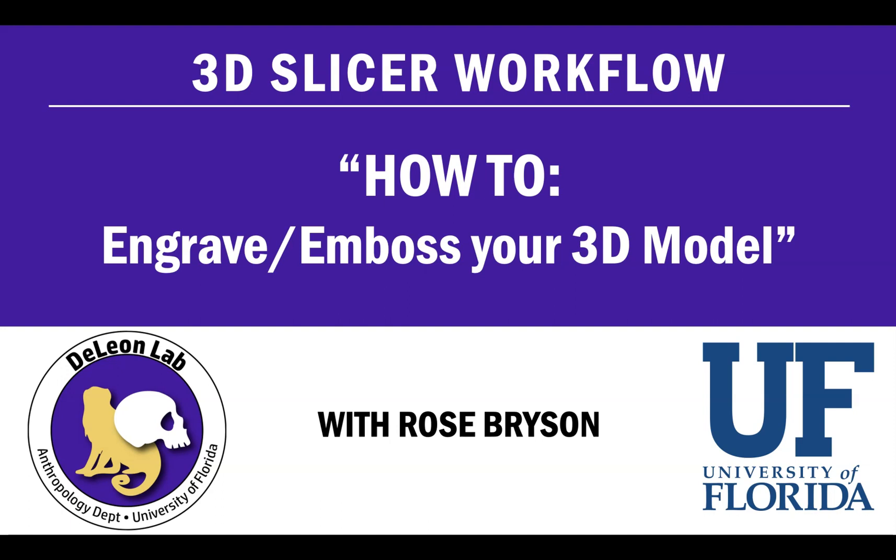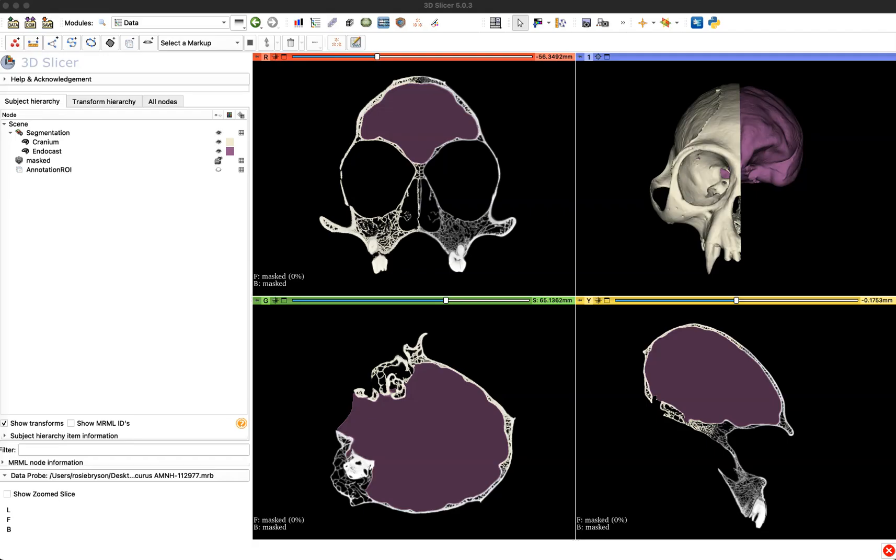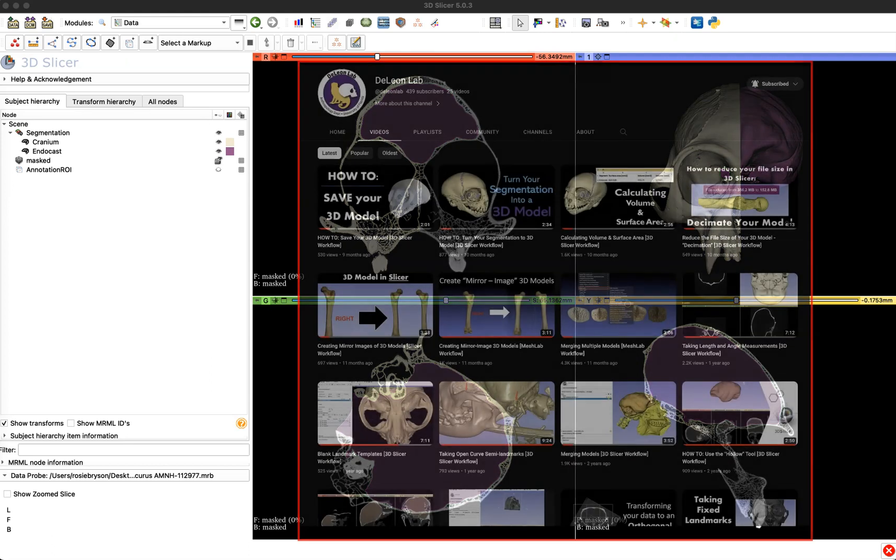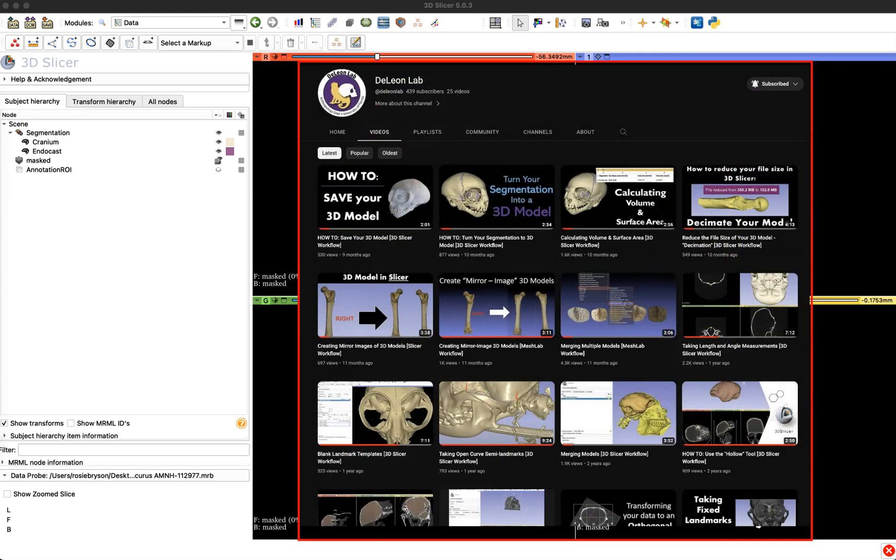Welcome back to another slicer tutorial from the Daily Own Lab. My name is Rose Bryson and today we're going to cover how to engrave or emboss your 3D model. So if you don't already have a 3D model segmented, check out some of our other tutorials from our channel to get to this point.